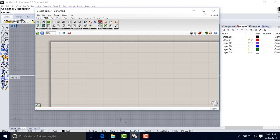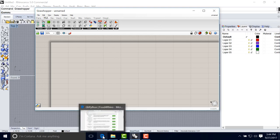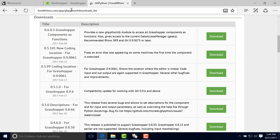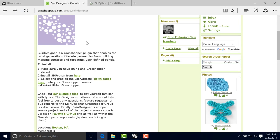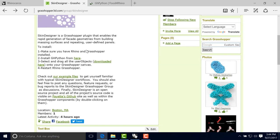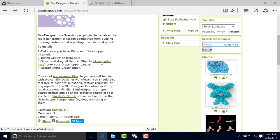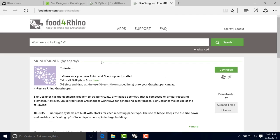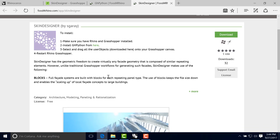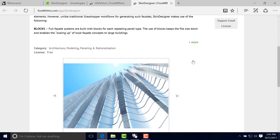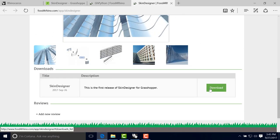So now we have that. We go back to our Grasshopper 3D website. And now we can go ahead and download the actual Skin Designer files. So this will take us again to the Food for Rhino page. And again, we can click download.